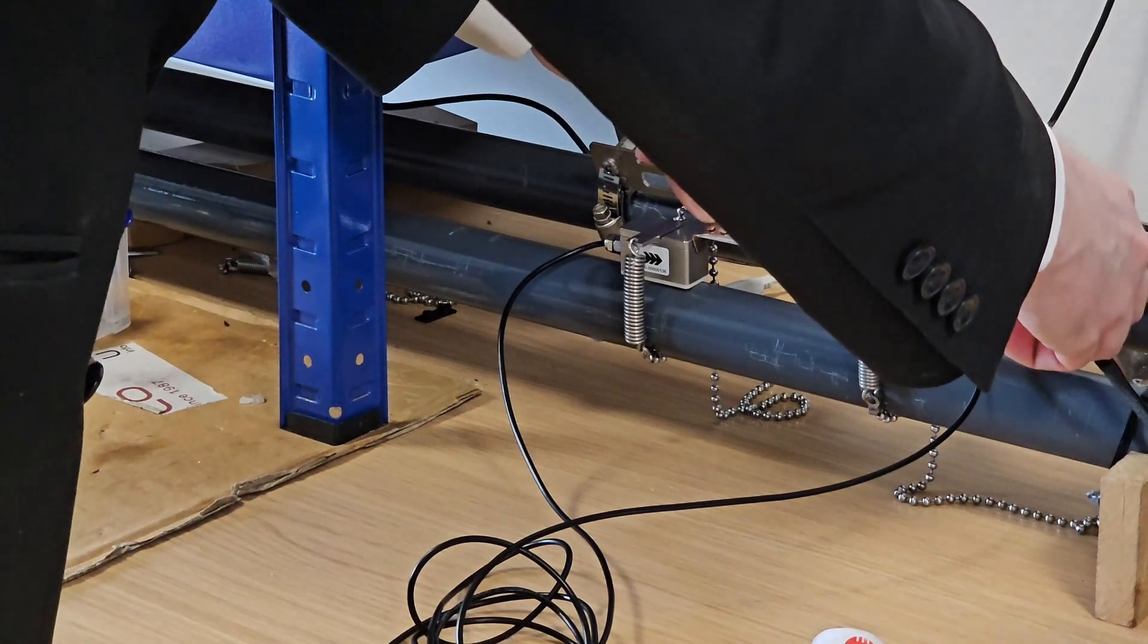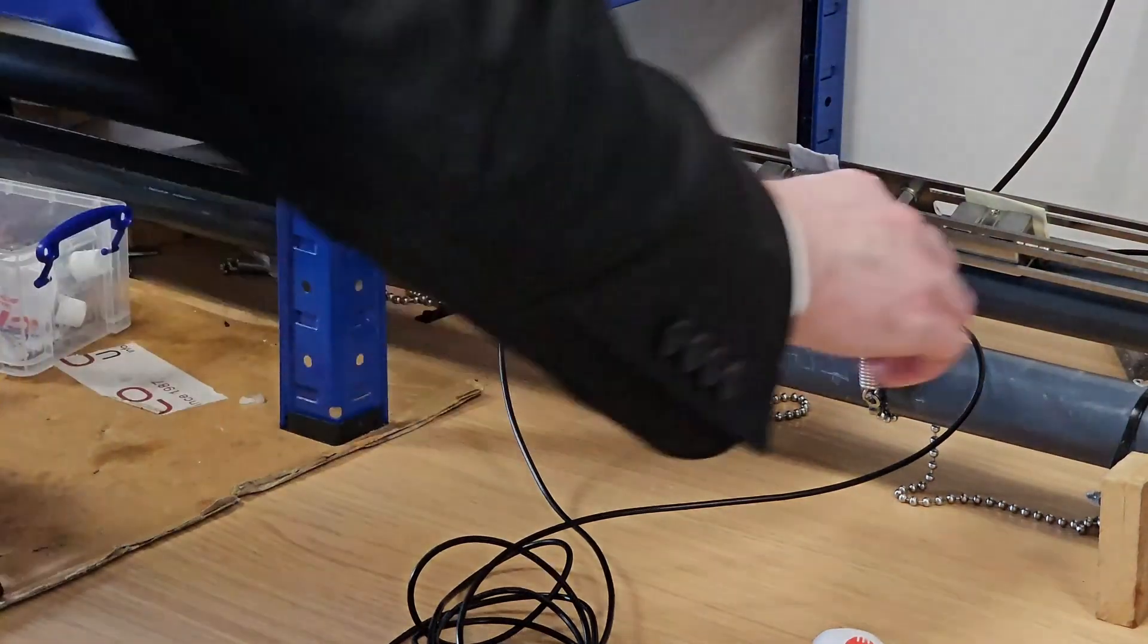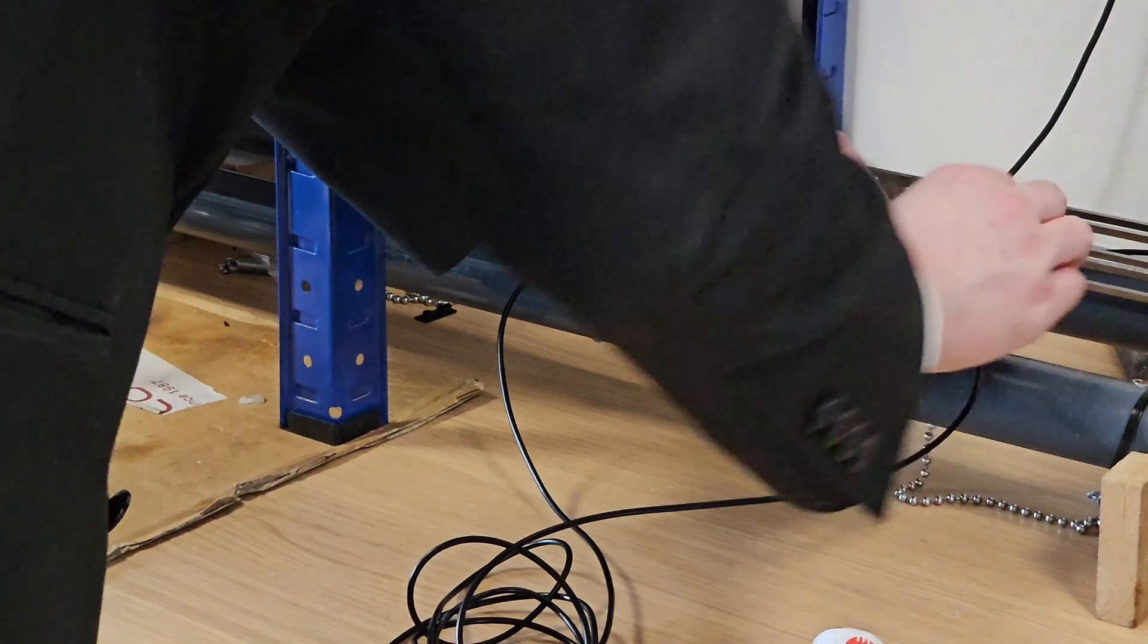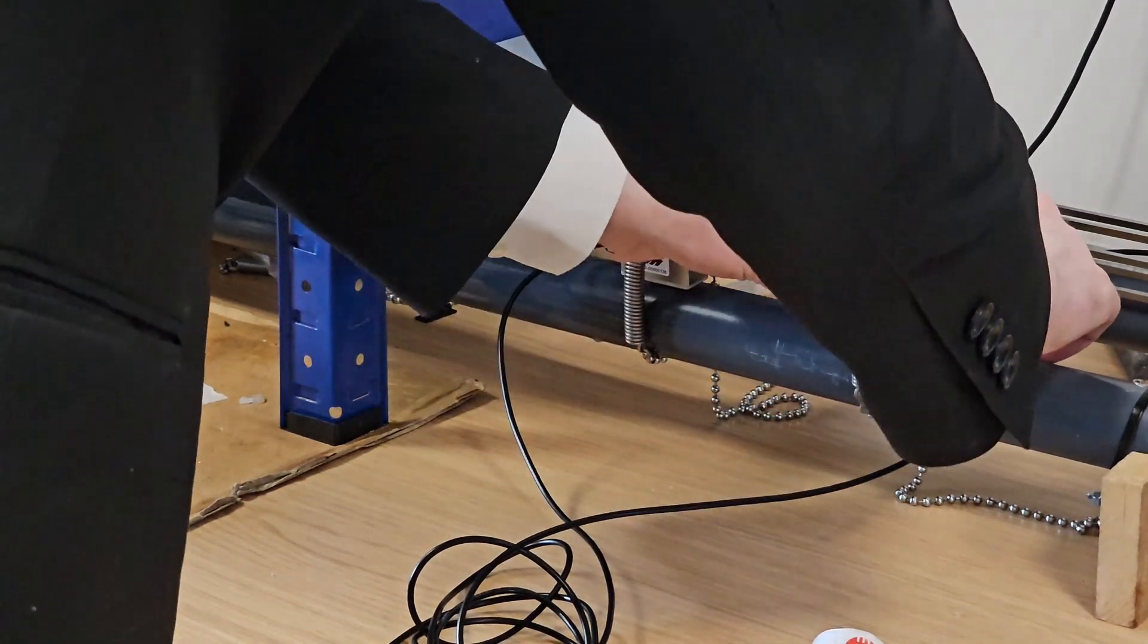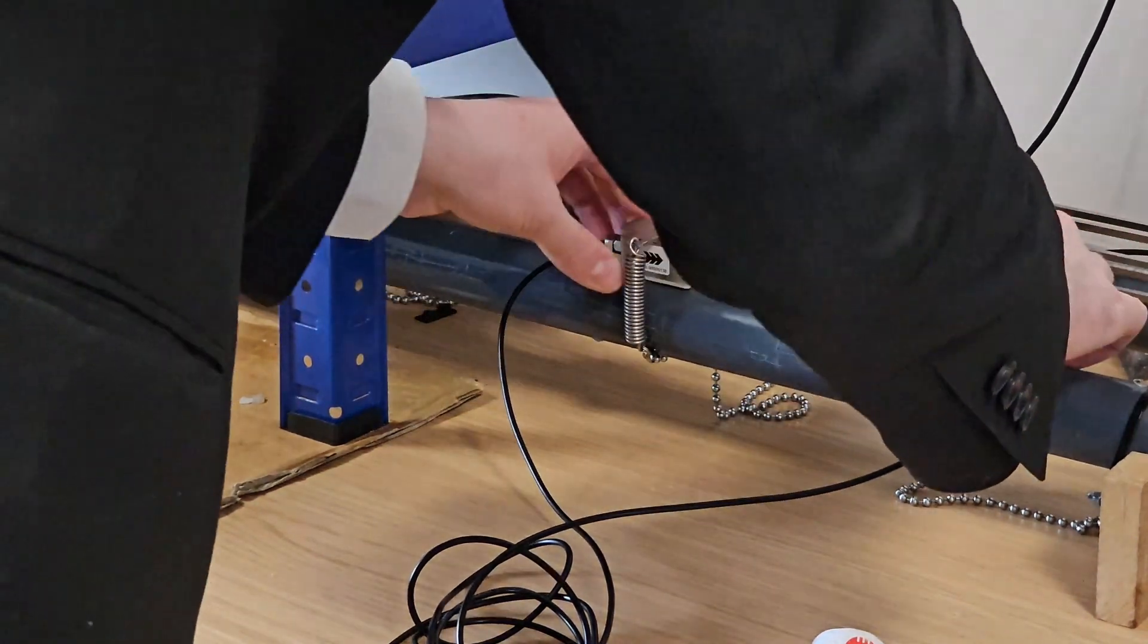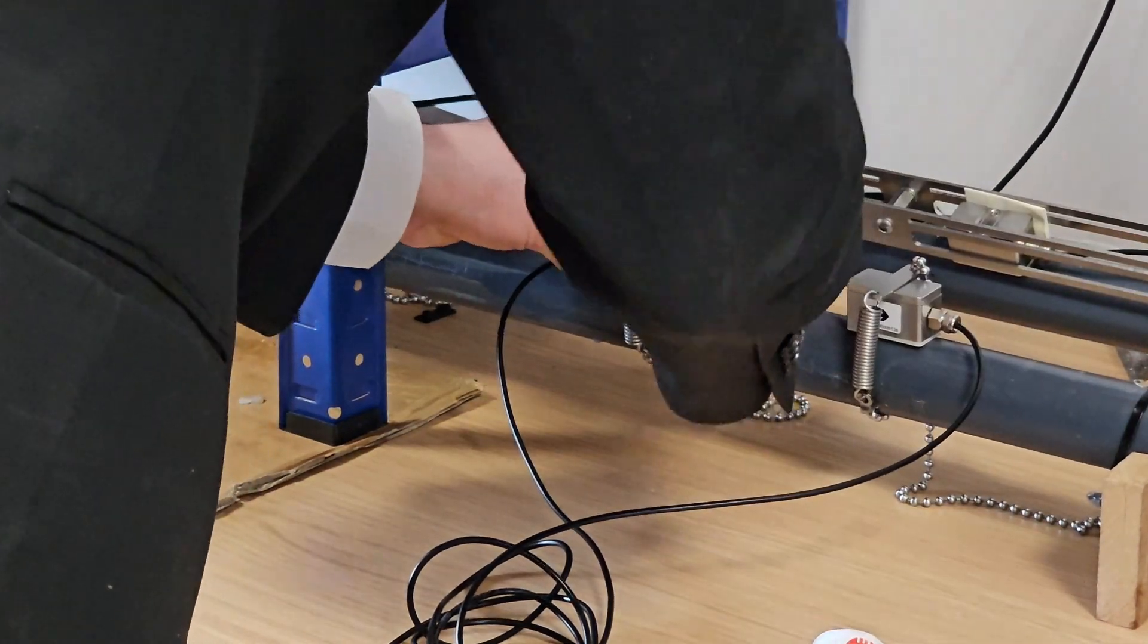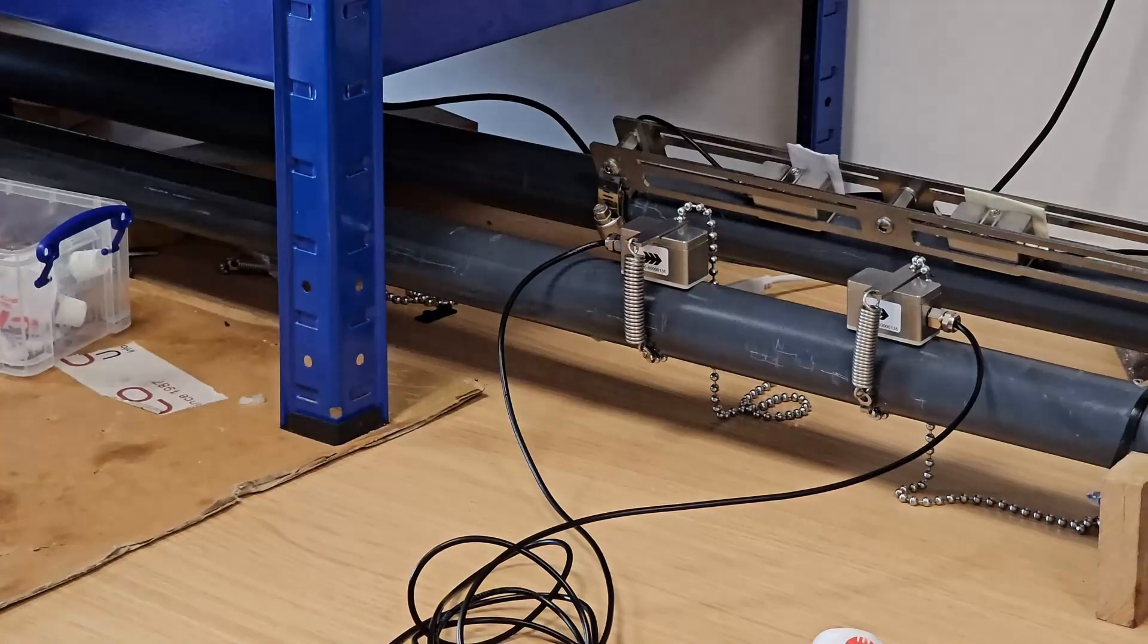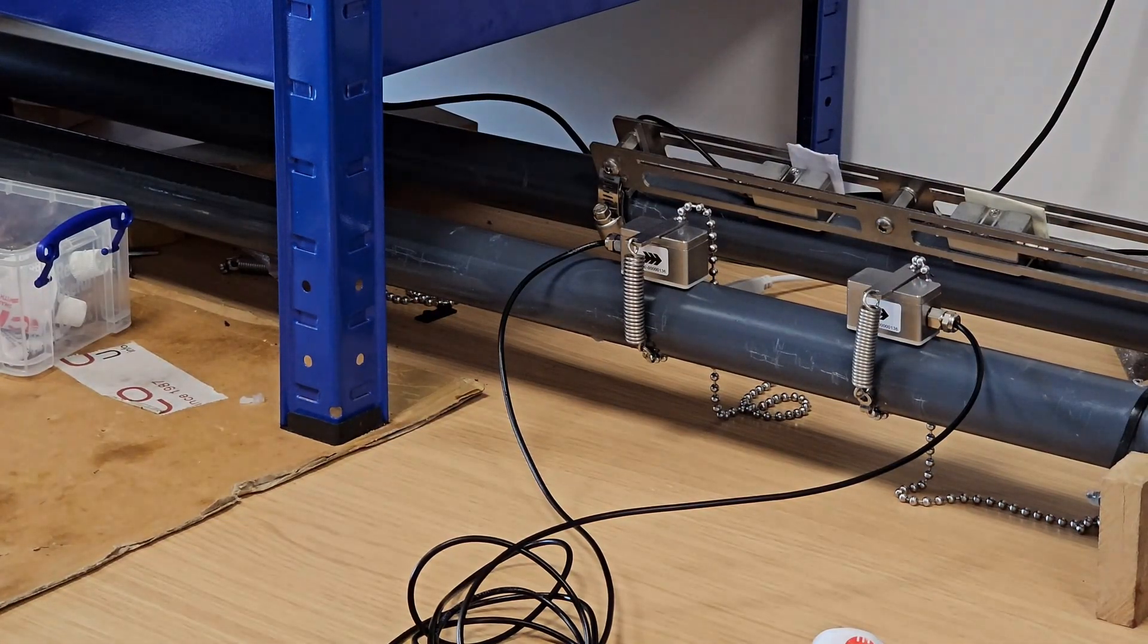So I'll measure again. See, I'm slightly further apart than 89.5, so I'll just give it a small nudge forward. Quick check to make sure everything looks nice and in line.